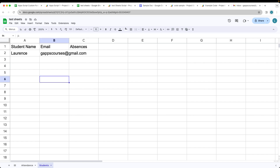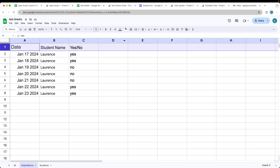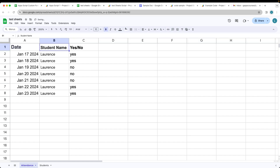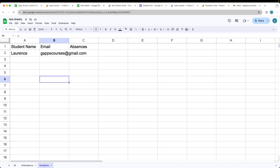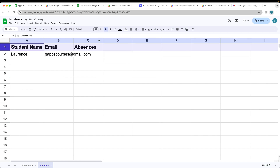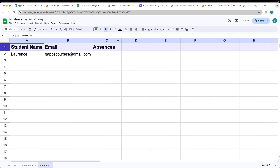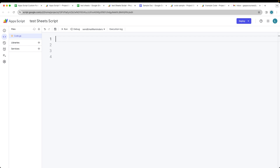Set up your Google Sheet — we're going to need one for attendance with three columns: date, student name, and yes or no. It's going to be looking for lowercase. Add in some dates, a student name, and then yes or no if they were present. Within the students sheet, set up three columns: student name, student email, and the number of absences. Then go to Extensions > Apps Script to open up the script editor.